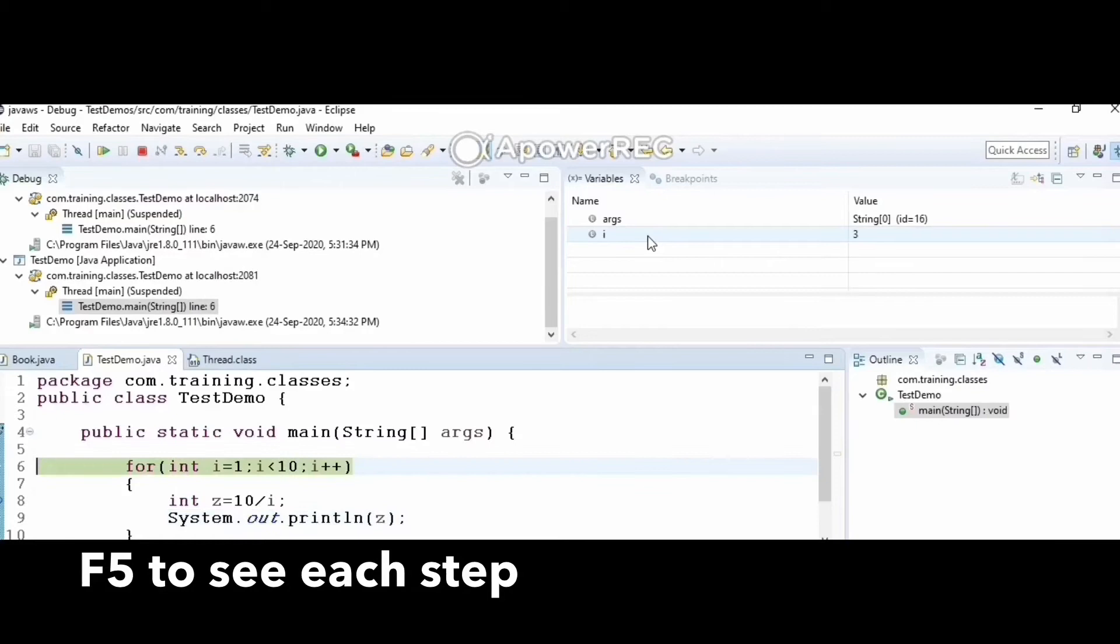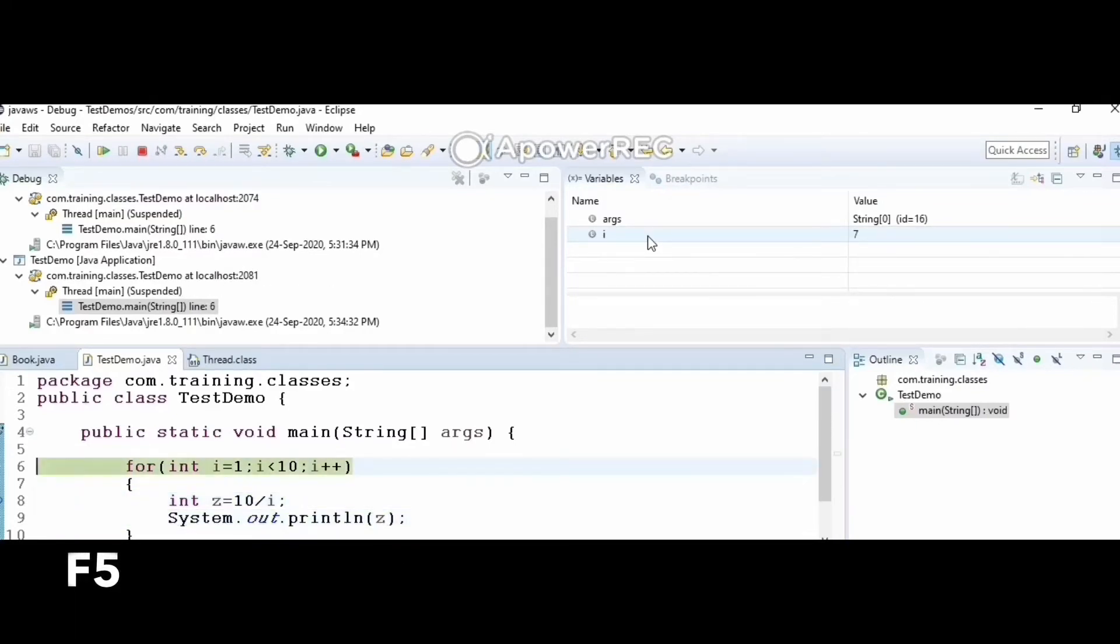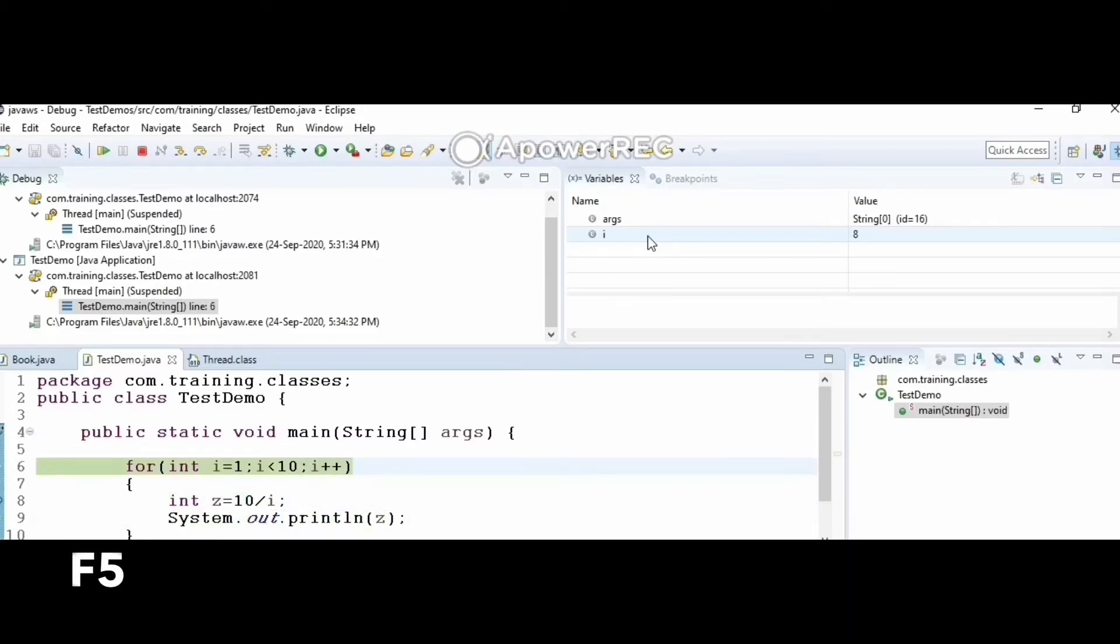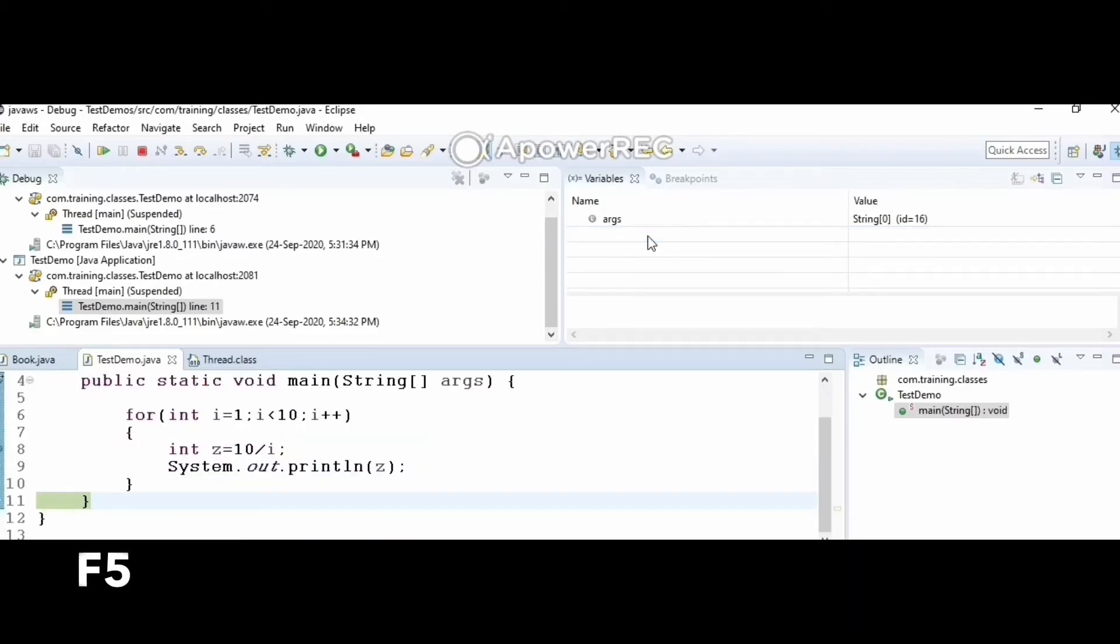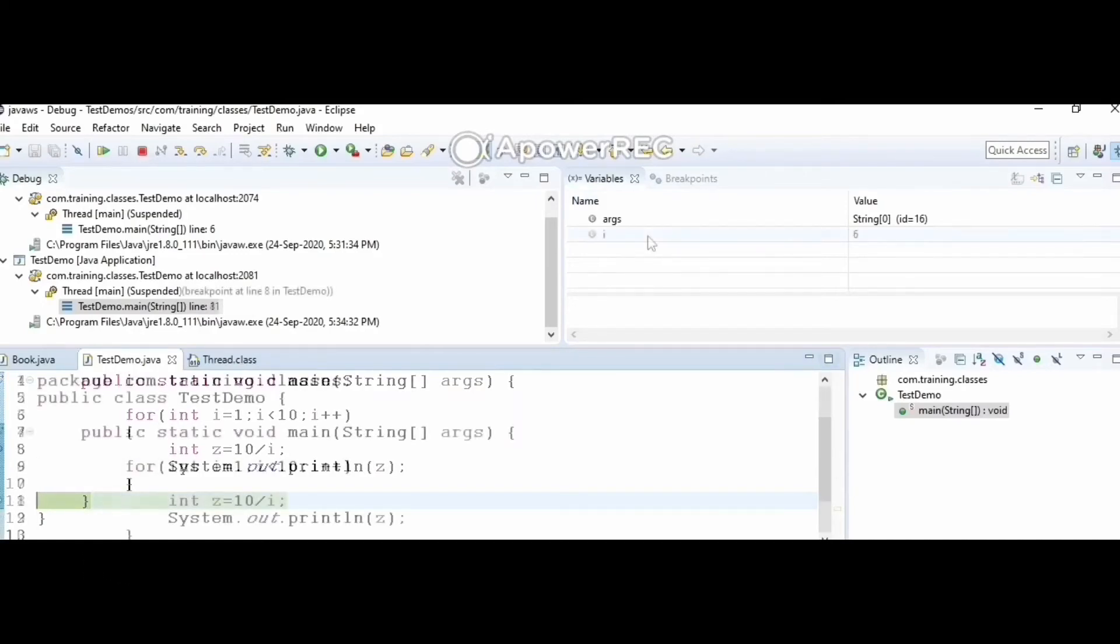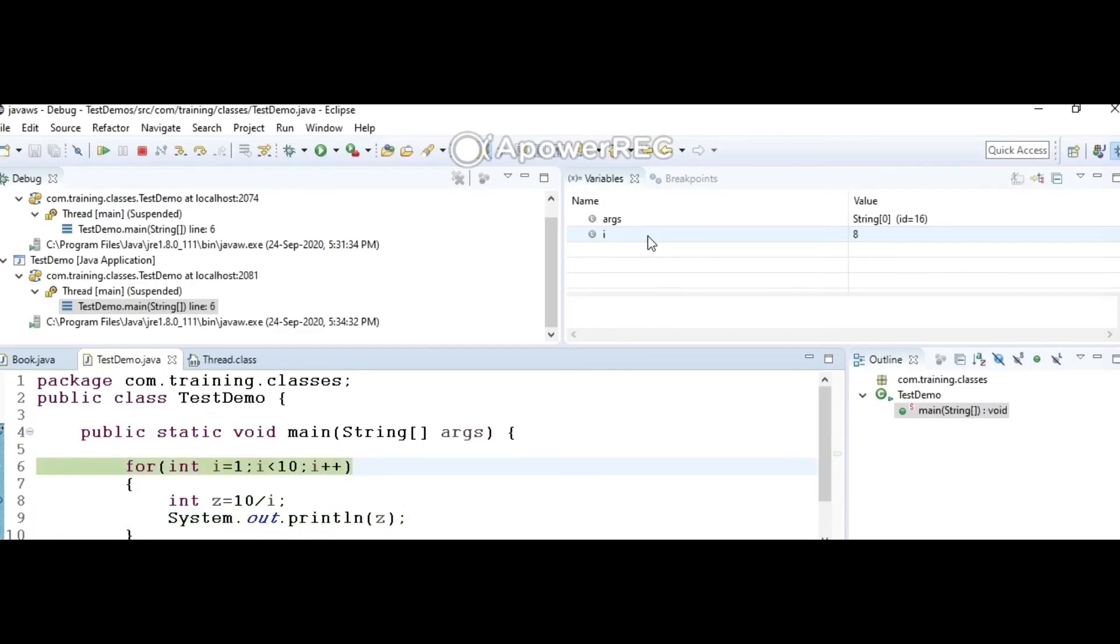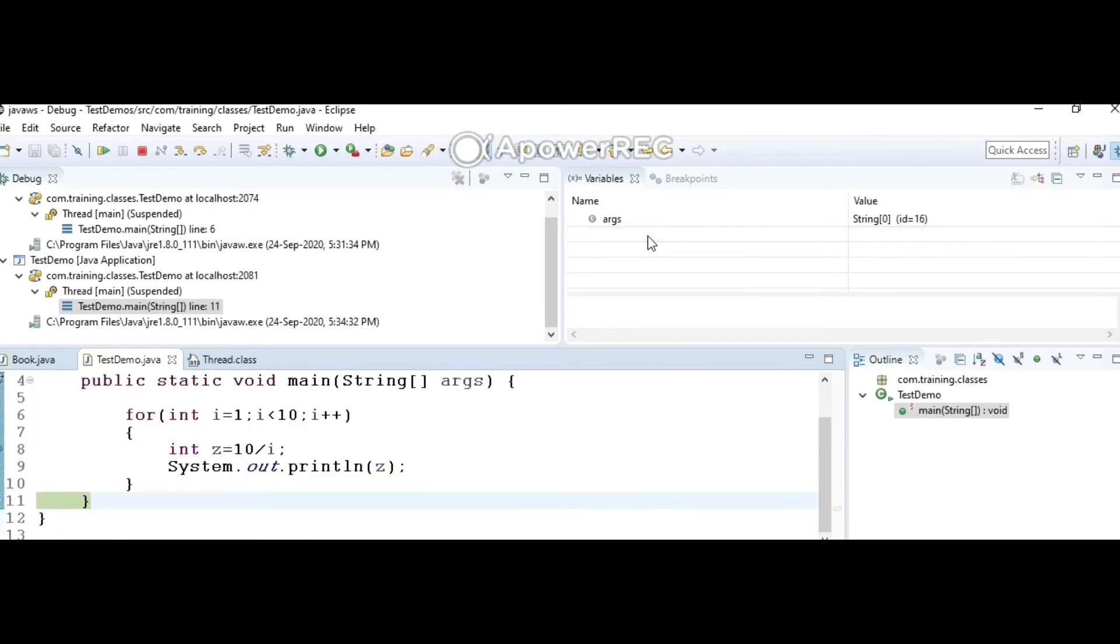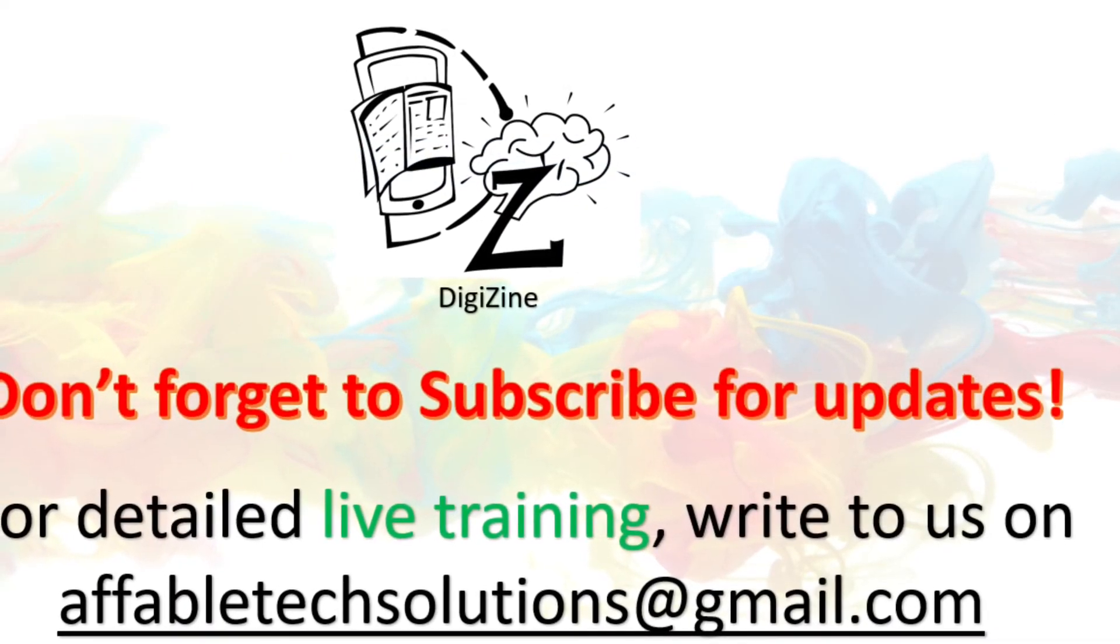Here you can keep pressing F5. Every time it enters the loop, the values of i and z can be seen in the right window. This is an easier way of tracing your program. If you get errors, you can debug this way. I hope you've enjoyed this tutorial and these hacks will make your life easier while working on Eclipse.